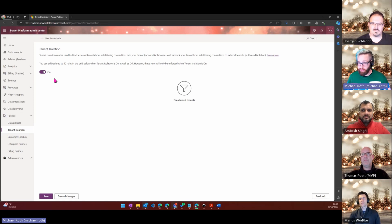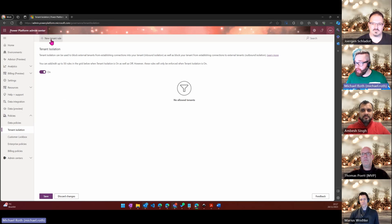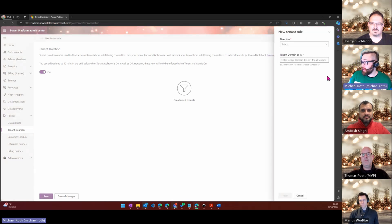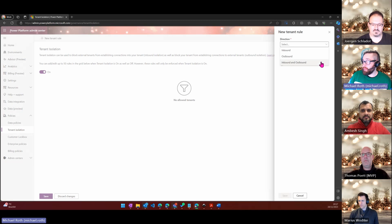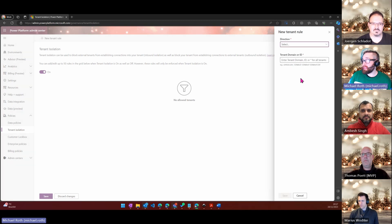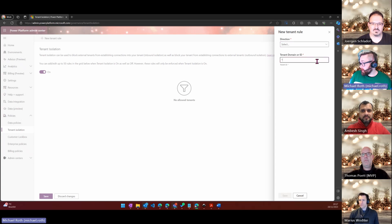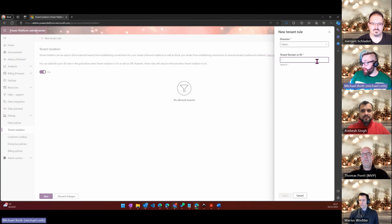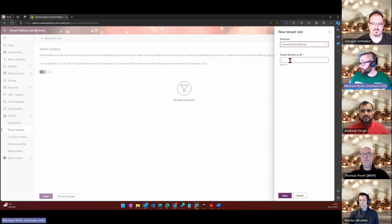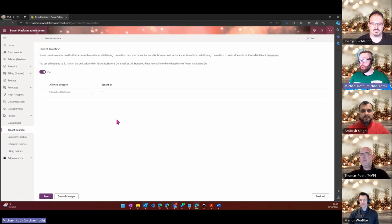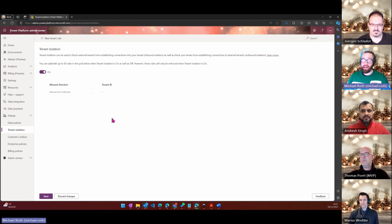Then you can create up here new tenant rules where you can select the direction inbound, outbound or both, and then put in a tenant domain or an ID that is allowed or not allowed. These settings here work with wildcards, so a little asterisk goes a long way. If you say inbound and outbound connections or wildcard, it would look like this. Then you have inbound and outbound connections whatever the tenant ID is that are allowed despite you having on tenant connection.